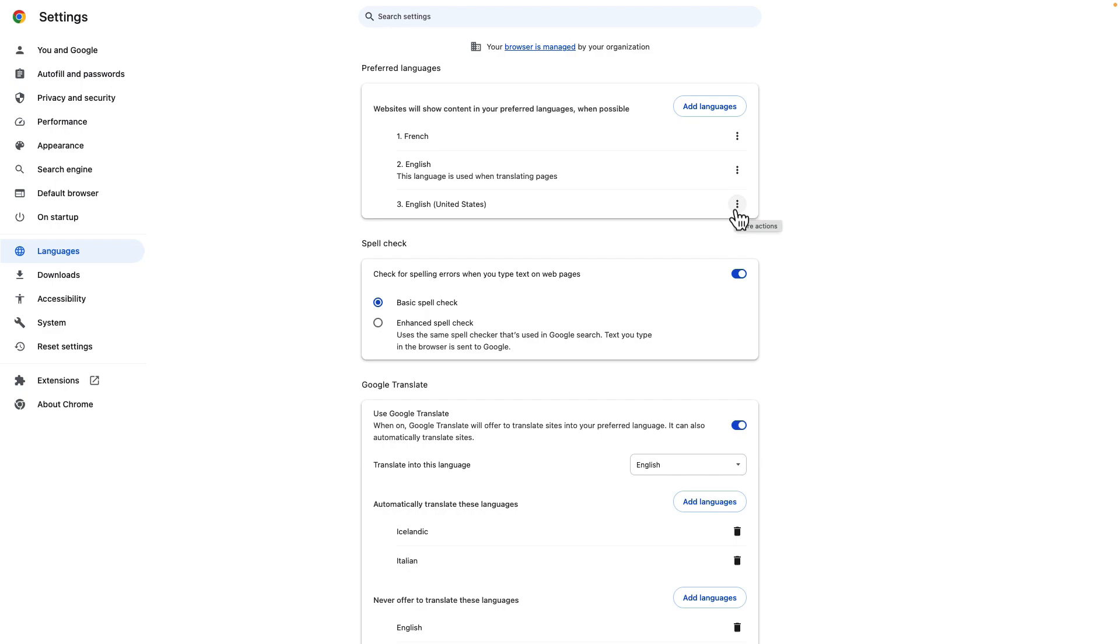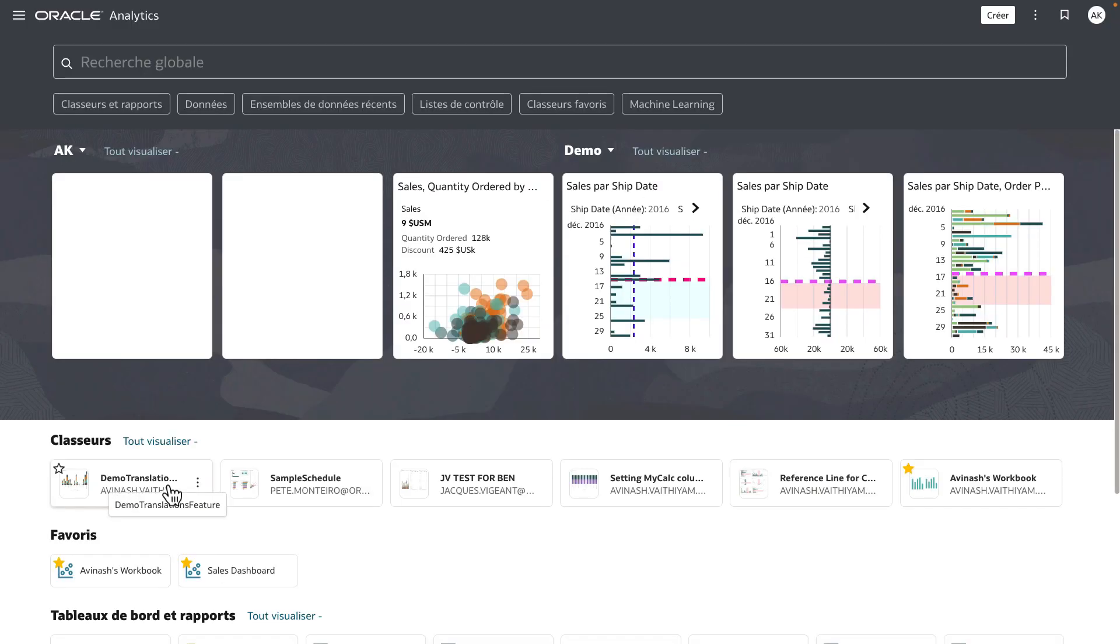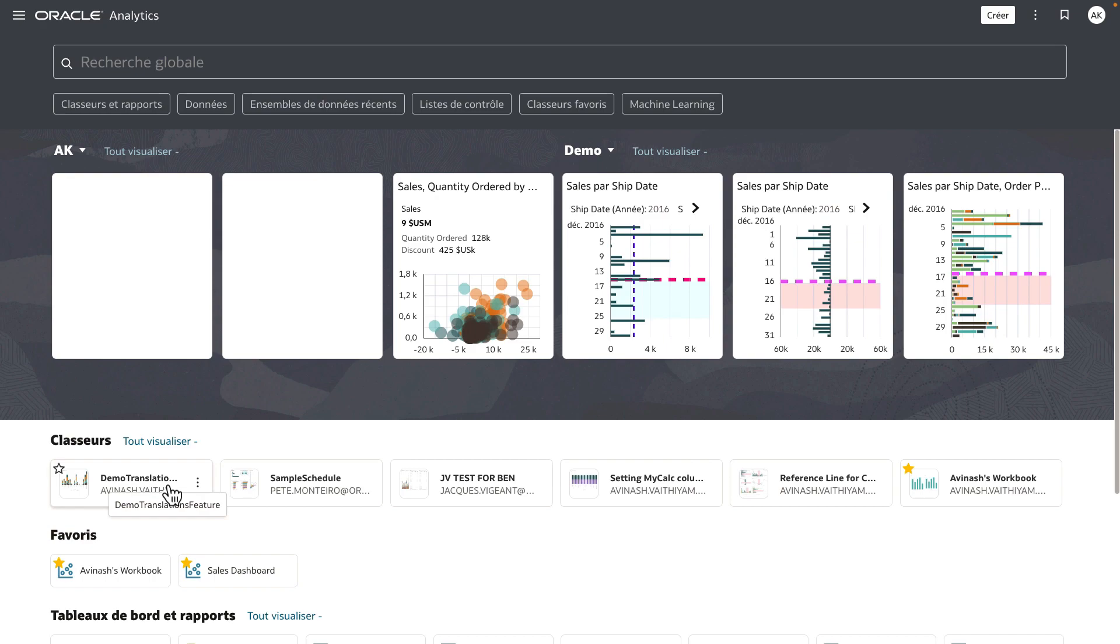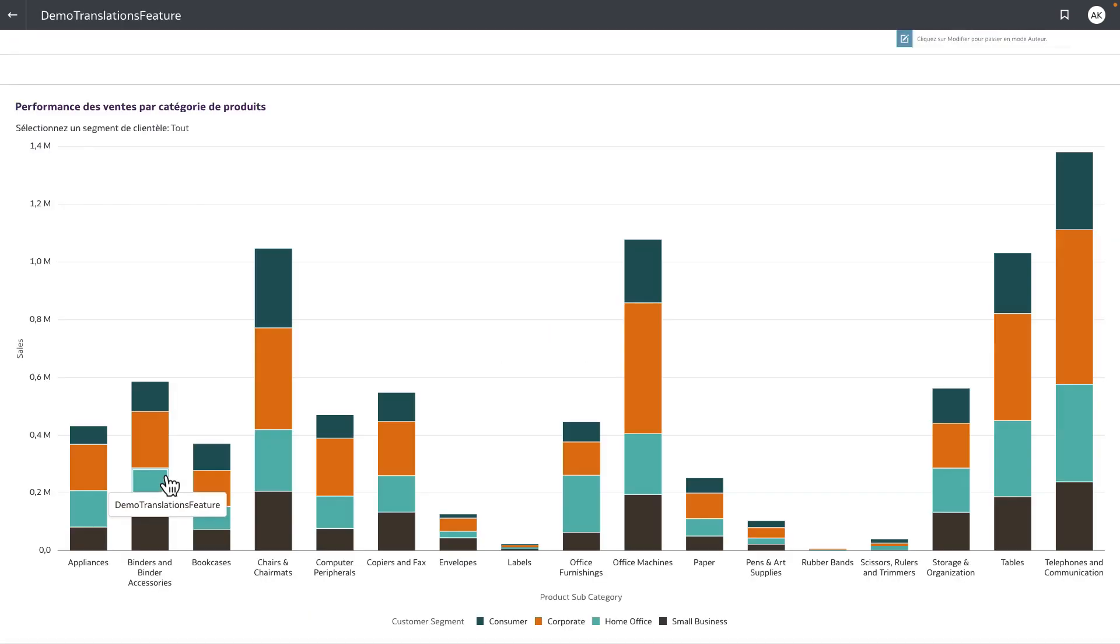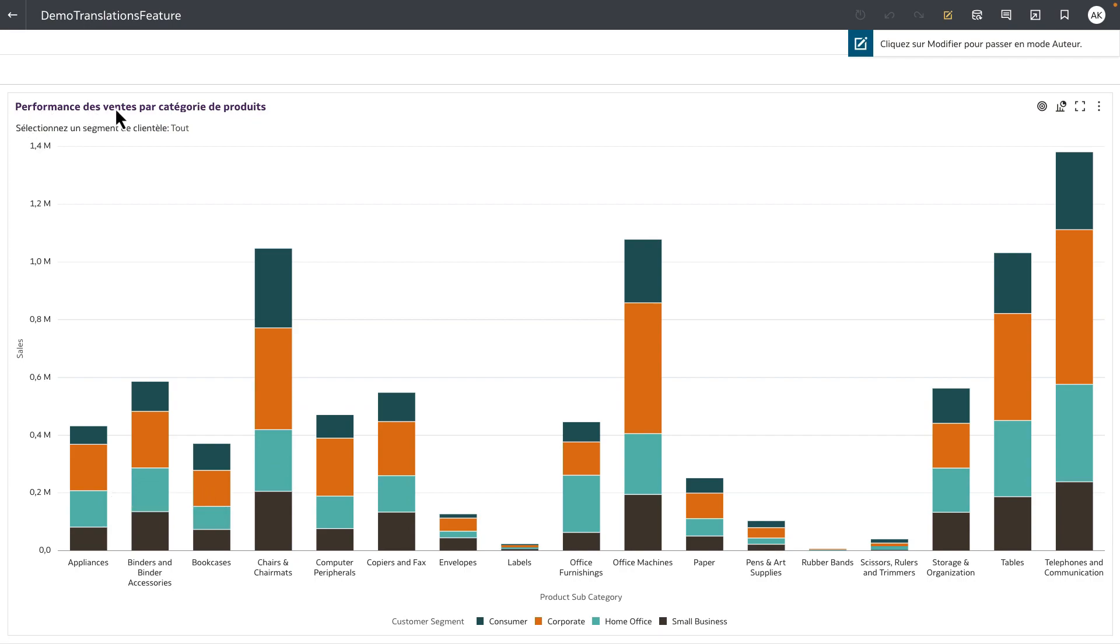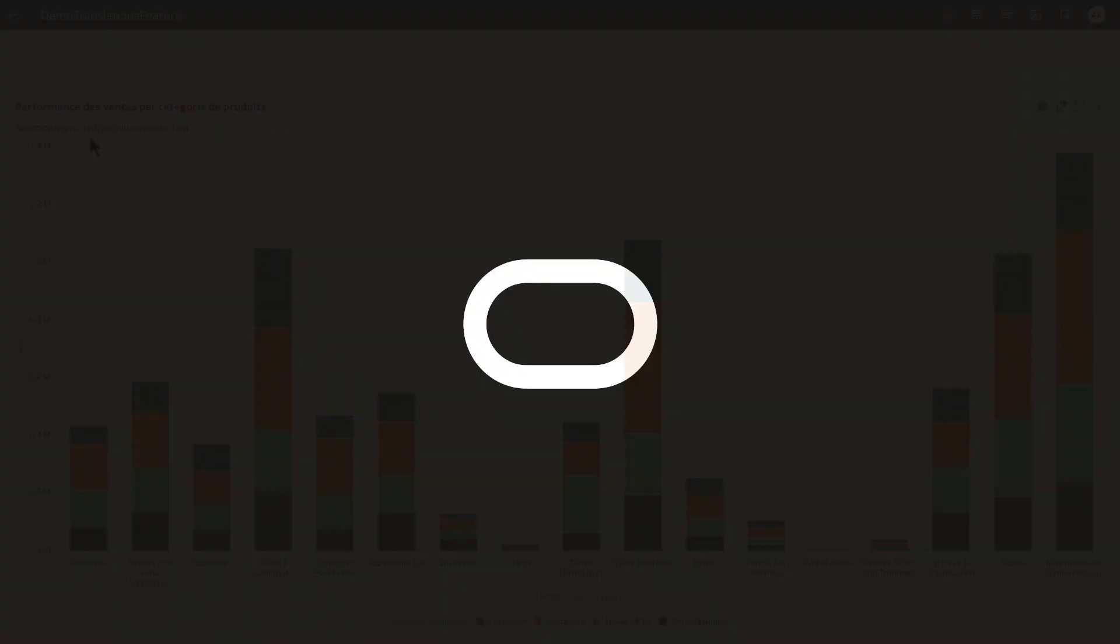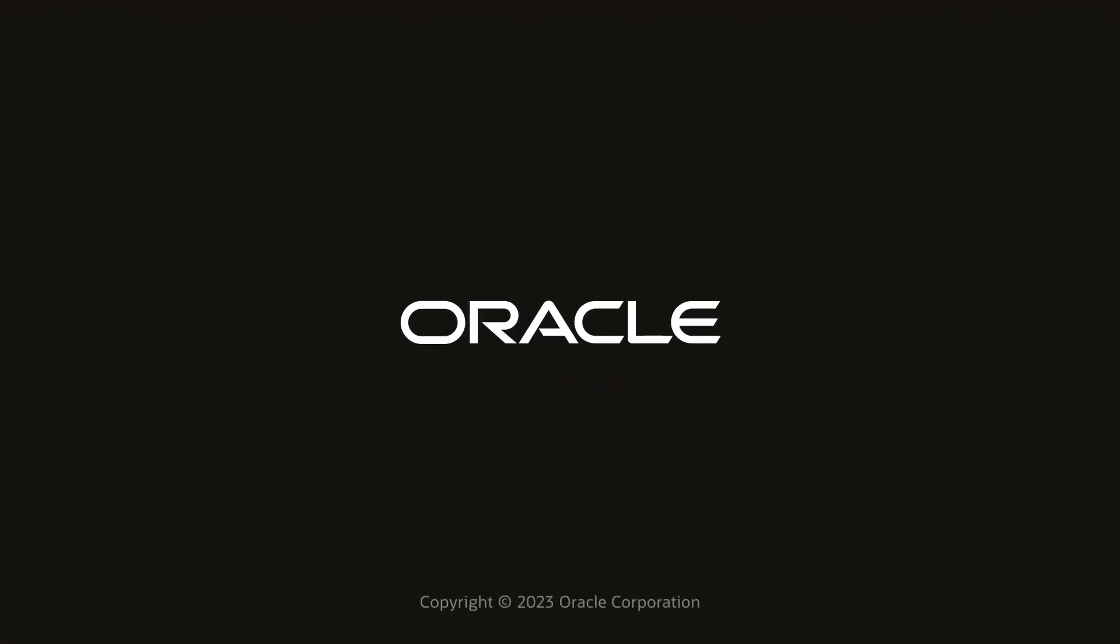Let's go ahead and open up the workbook. I'm on the OAC homepage, and you can see that because French language is the default in the browser, the product is using that language to translate the strings in the product to French language. In our example, we want to see if the custom strings in the workbook are now translated to French language. Let's open up the workbook, and you will see that the viz title and the visualization filter title are now translated to the French language. Thank you for watching this video.